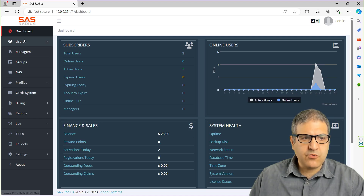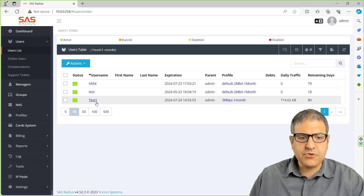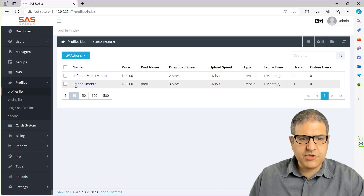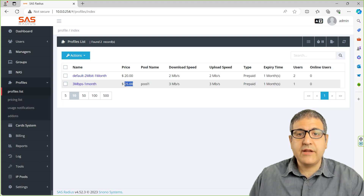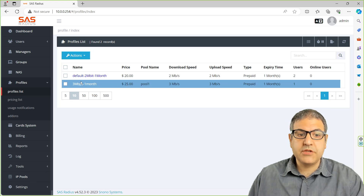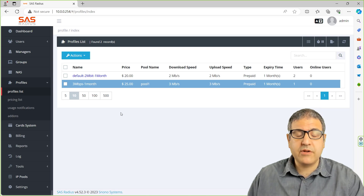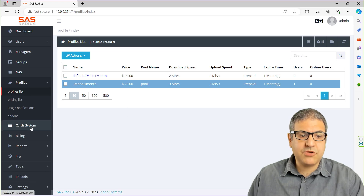So what I'm going to do now is work with the card systems. Remember, we have previously, in the previous lectures, created the users — we created one user called Test1. So now I'm going to create another user, and this user is going to be connected to the profile which we made: 3 megabit for one month, costing 25 US dollars. So I'm going to create some cards with the amount of 25 US dollars.